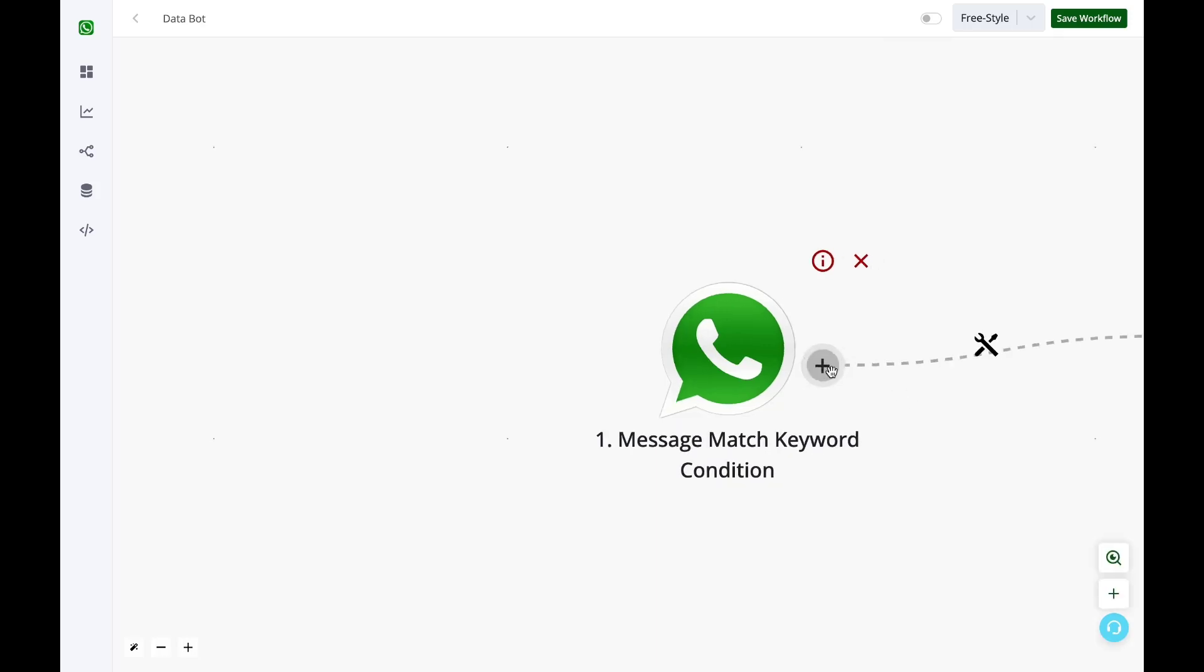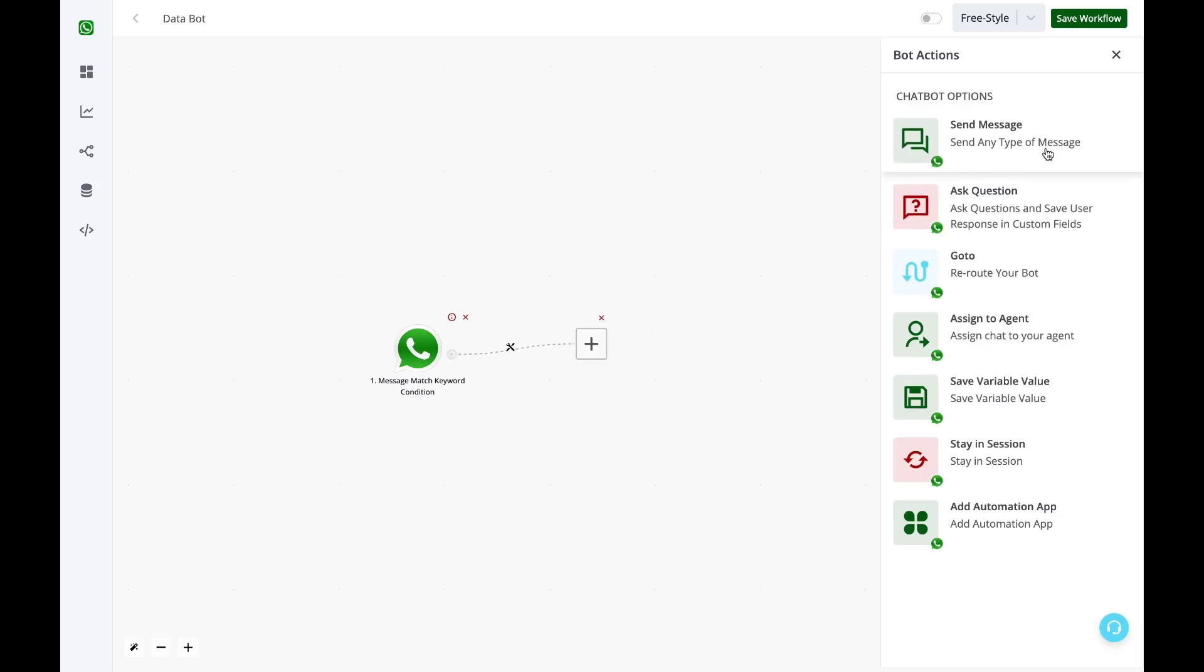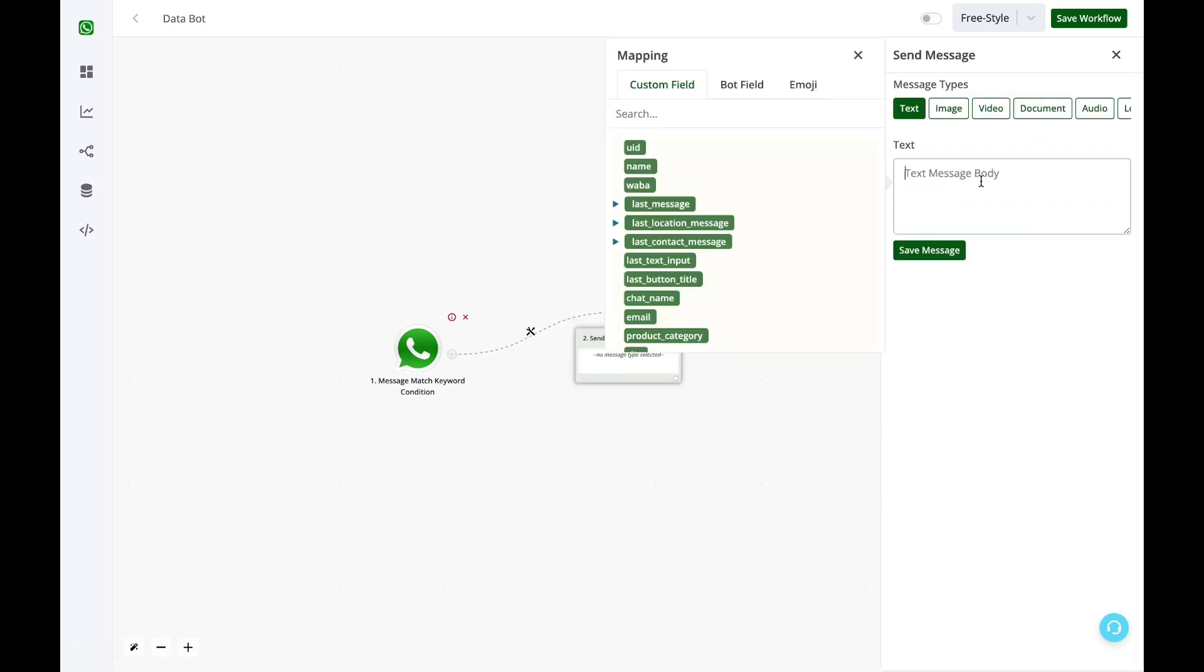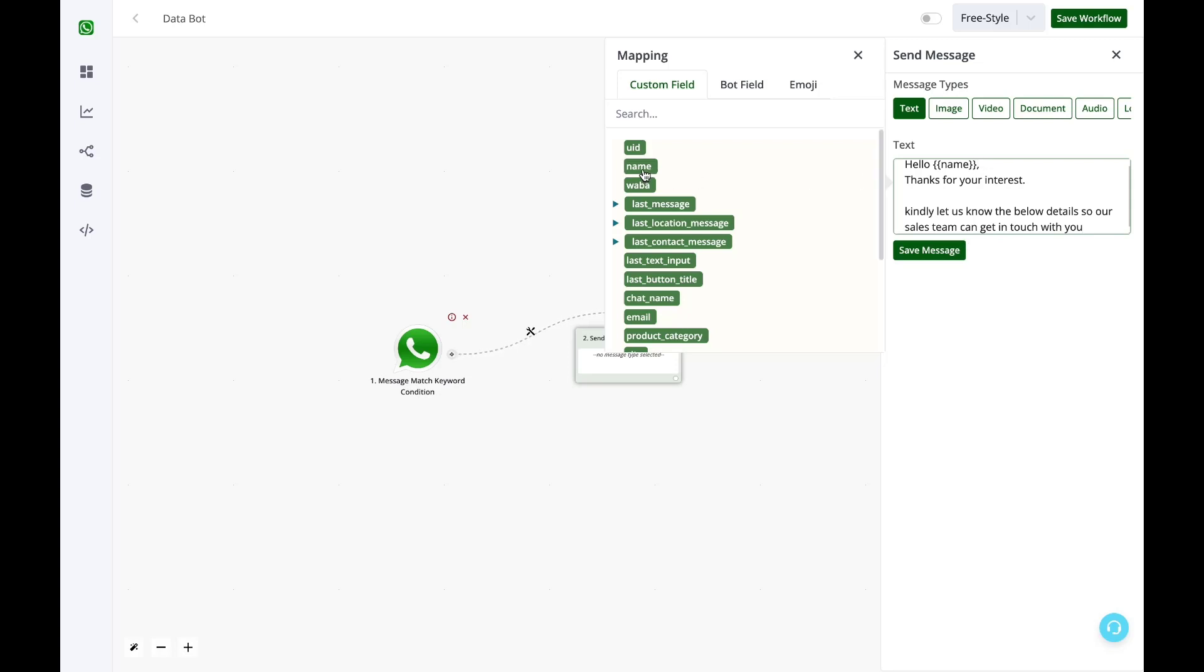Now in the next step, I'll send them a welcome message. Thanks for your interest, kindly know the below details. Here, when I have selected the name field, this will basically automatically map the user's WhatsApp name.